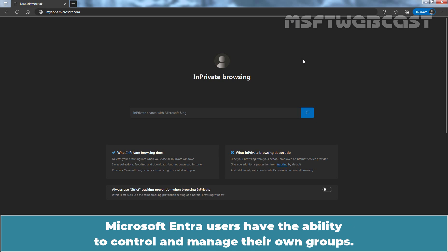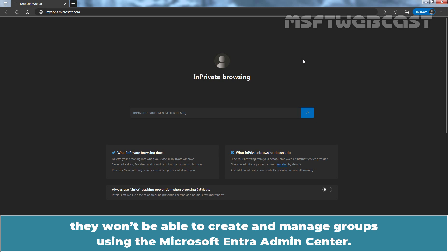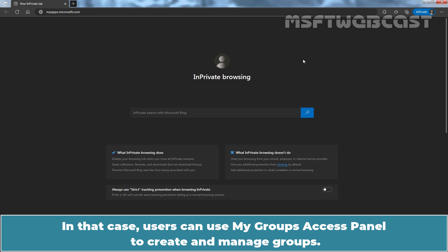Microsoft Entra users have the ability to control and manage their own Groups. If you have restricted users from accessing the Microsoft Entra Admin Center, they won't be able to create and manage Groups using the Microsoft Entra Admin Center.